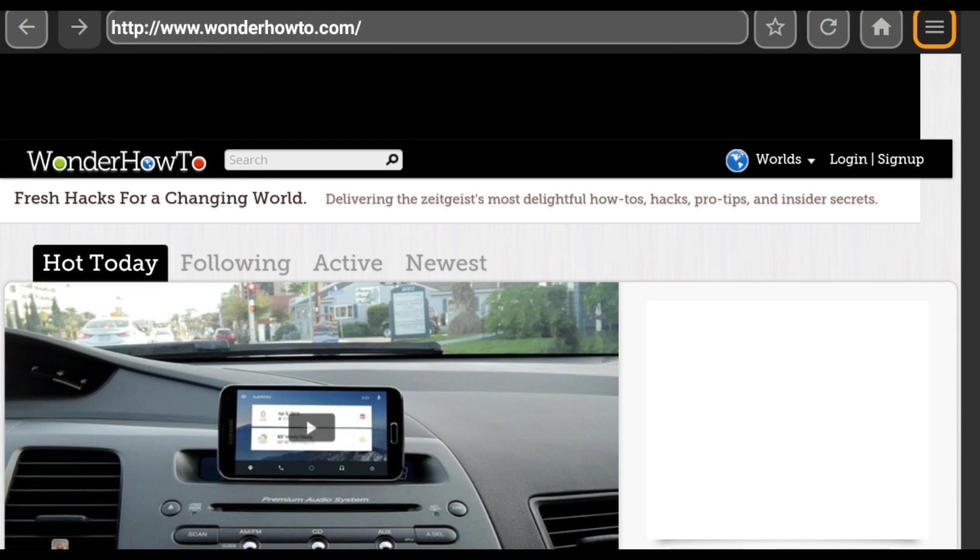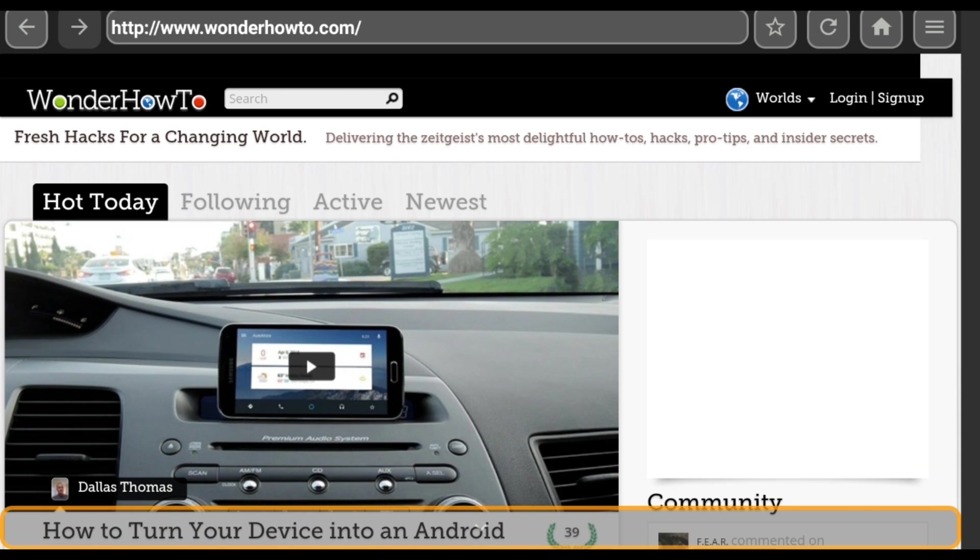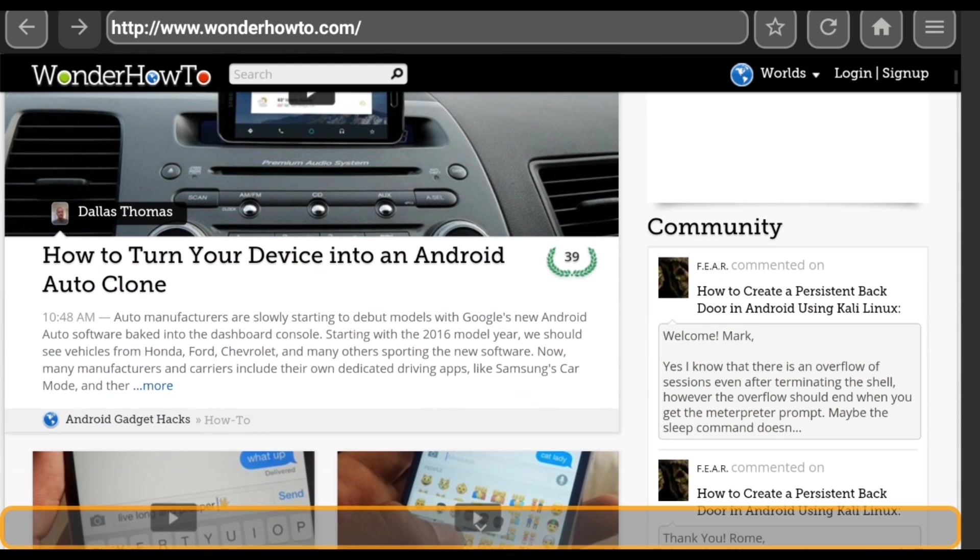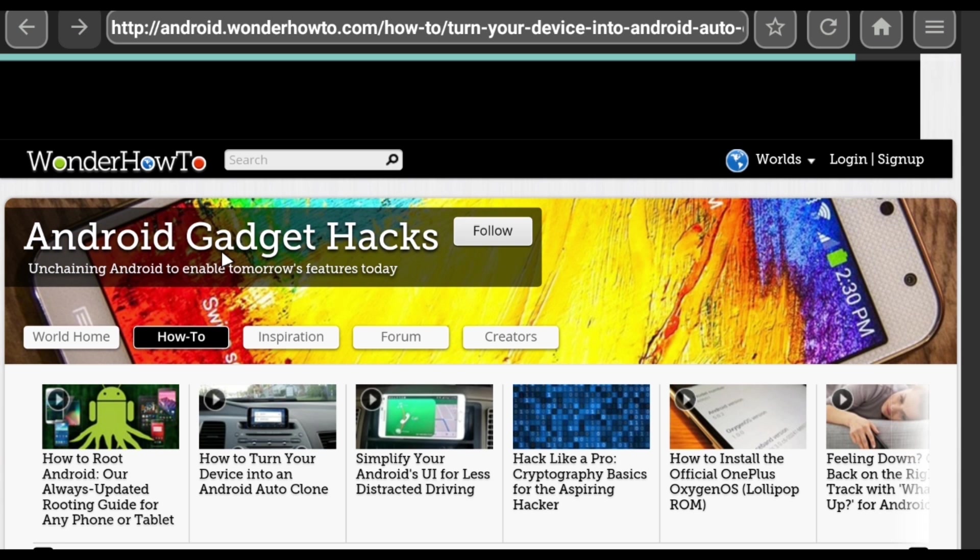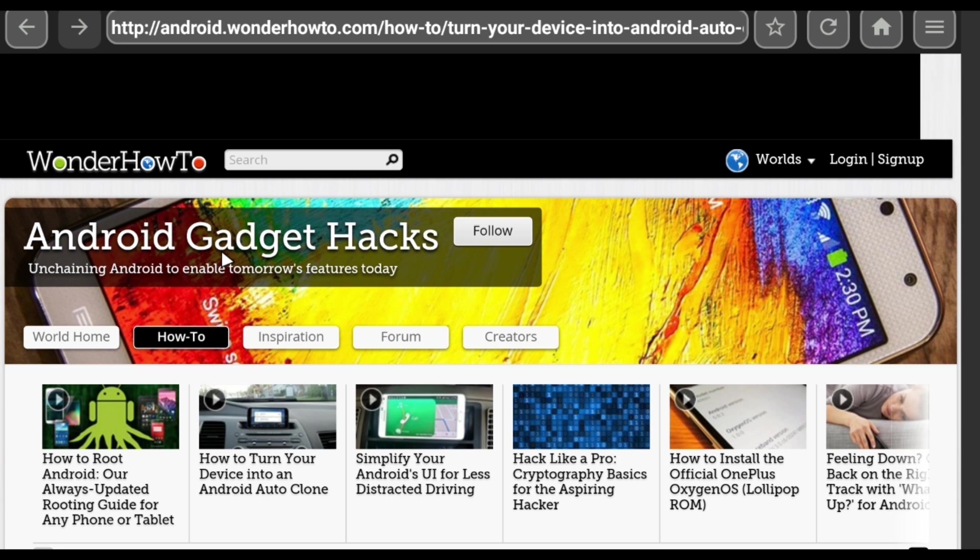Speaking of, to scroll down a page, just move your cursor to the bottom of the screen. Then when you want to click a link, just hover over it, and press the center D-pad button.